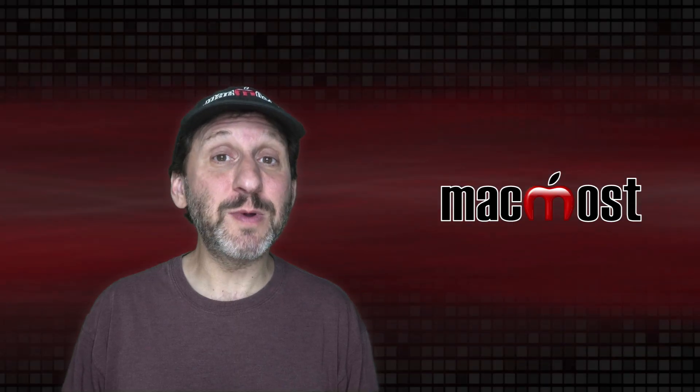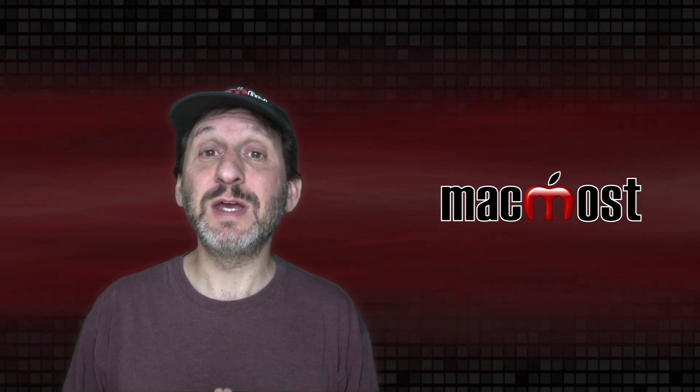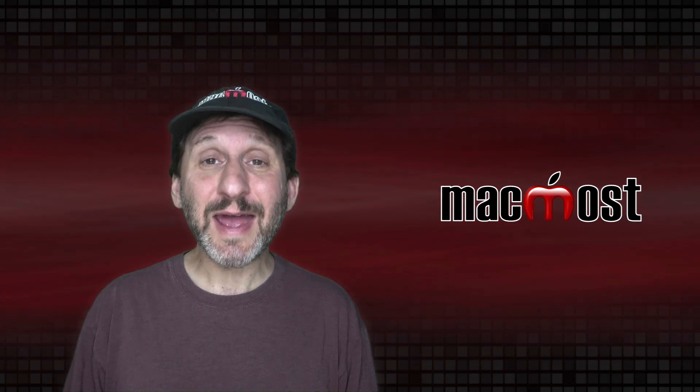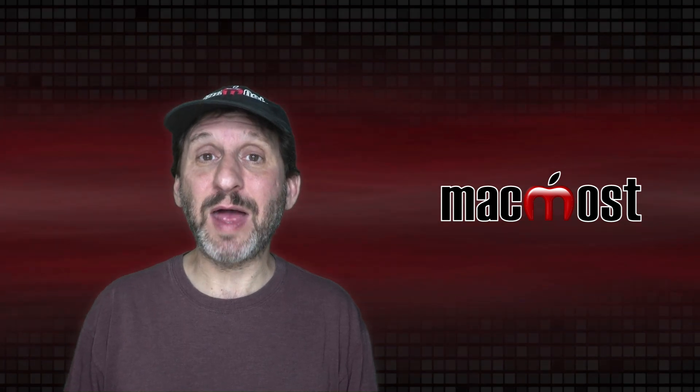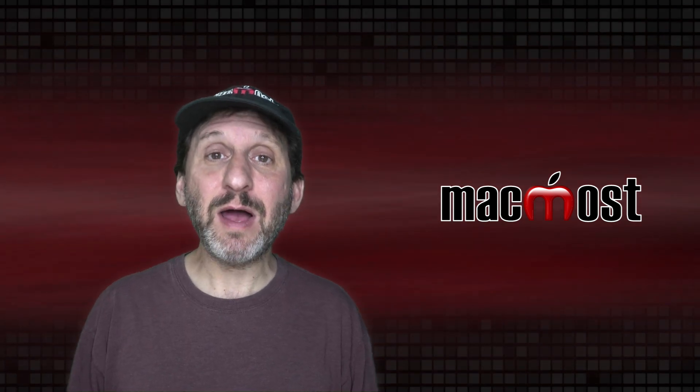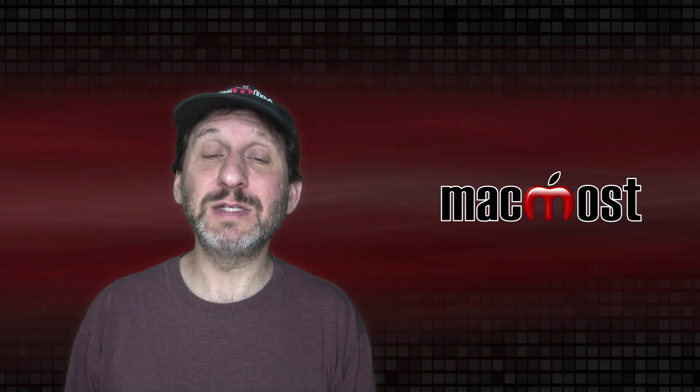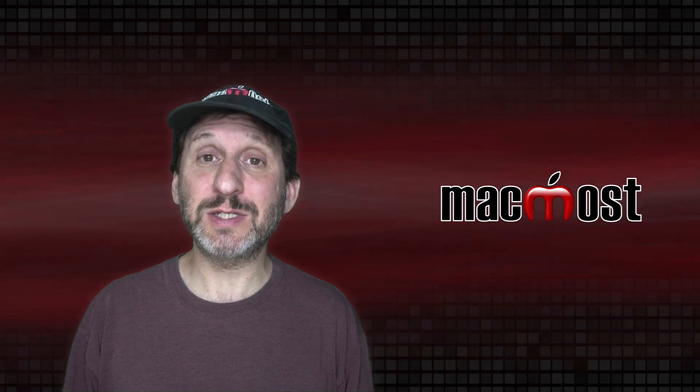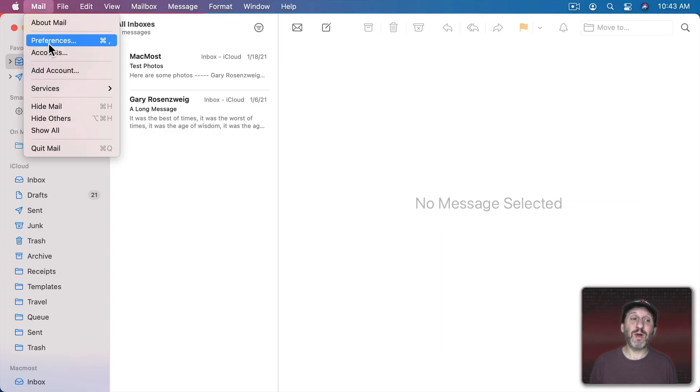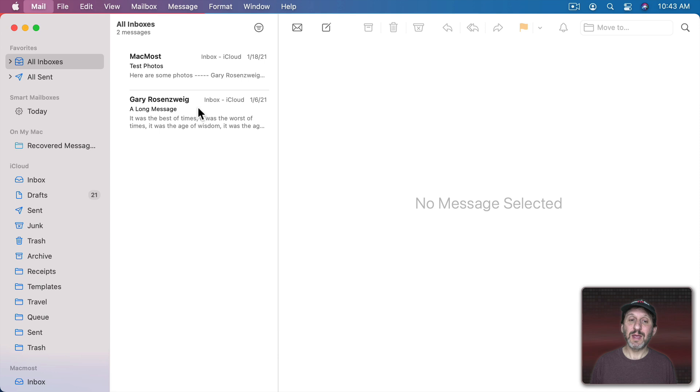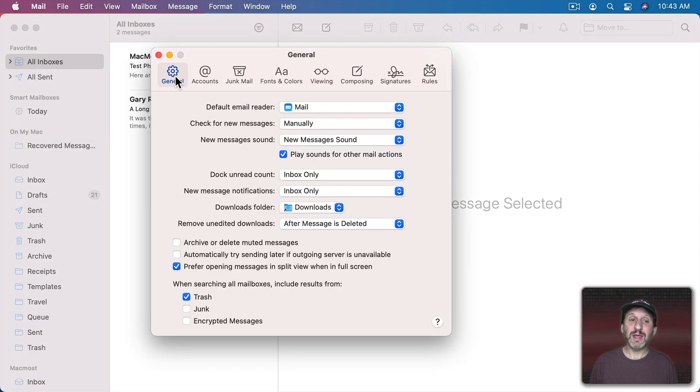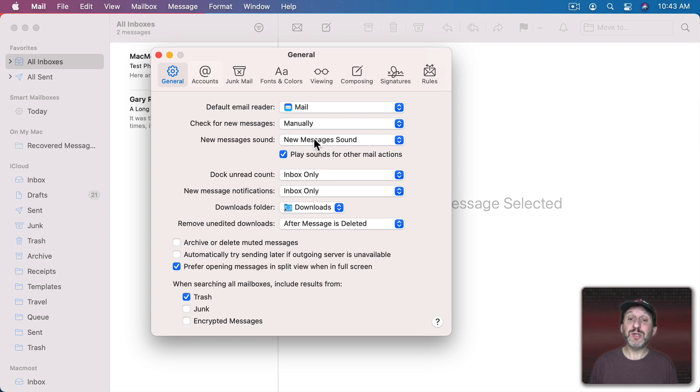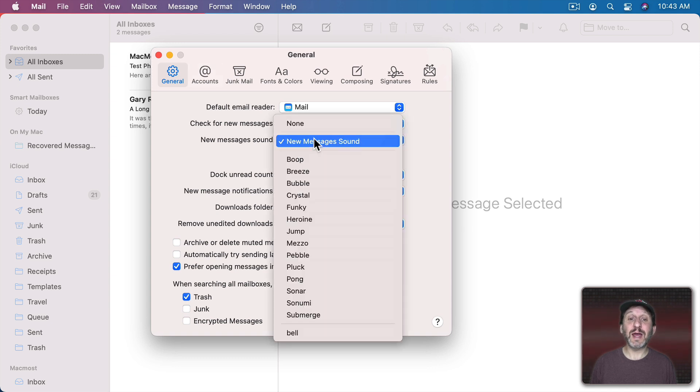Now there is one other place where you can use these system alerts and that's in the Mail app. The Mail app has a special sound that plays when you get a new message. Here in Mail go to Mail Preferences and then go to General and you can see New Messages Sound. It will be set to New Messages Sound which is a special sound in the Mail app. But you could also select one of the system sounds.